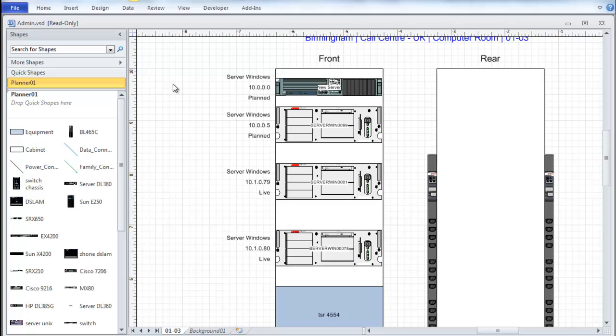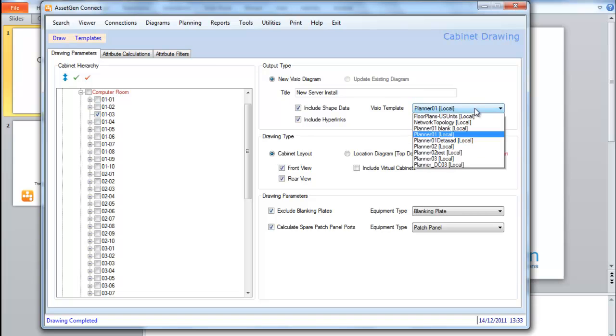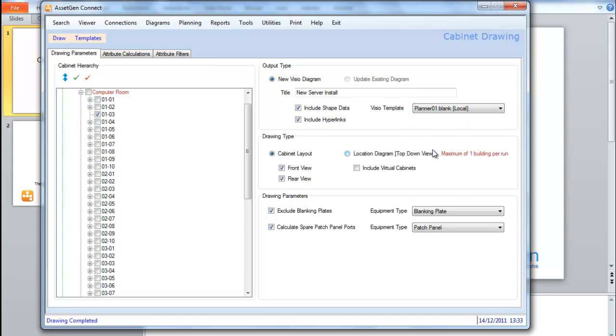If I want to actually produce a slightly different view of the diagram, I can change the Visio template. So rather than using Planner 01, I'll use a blank template, so there won't be any equipment shapes.